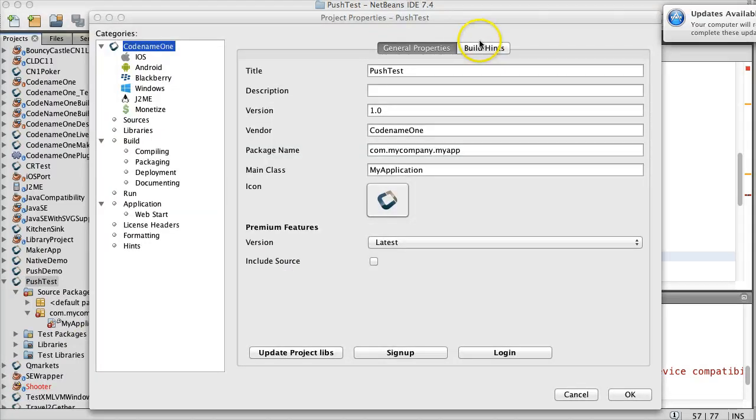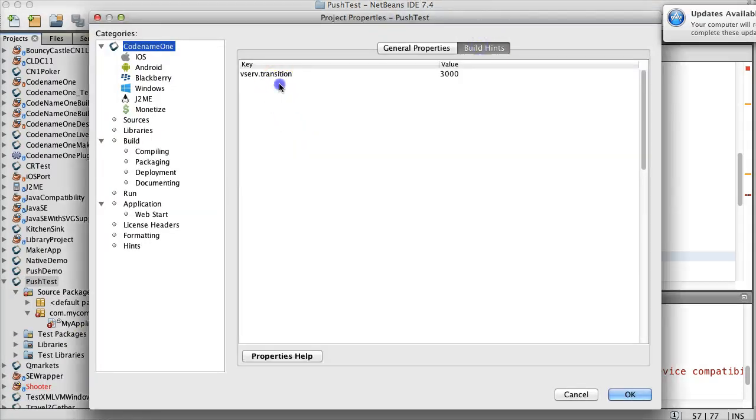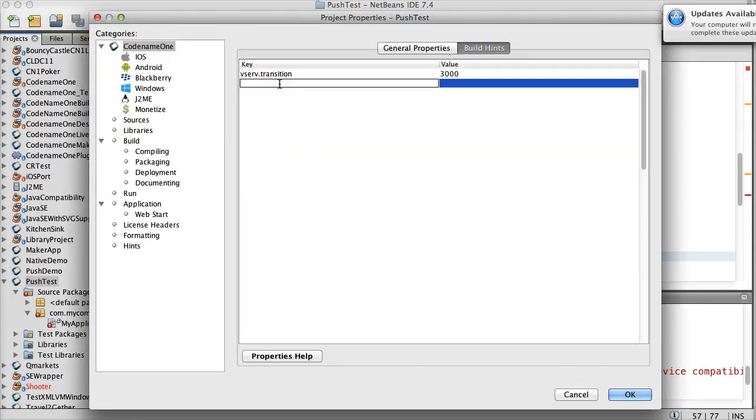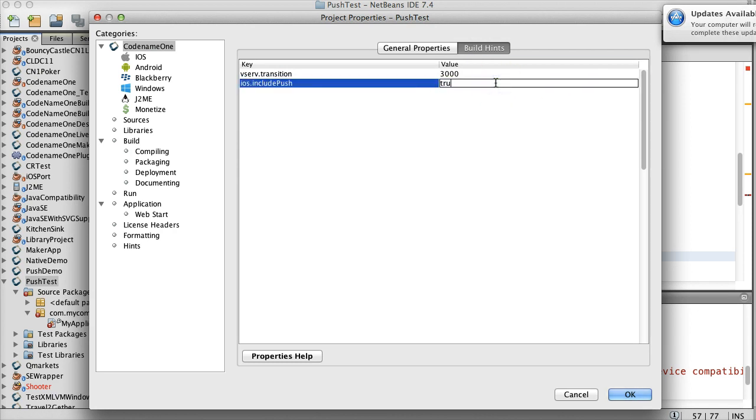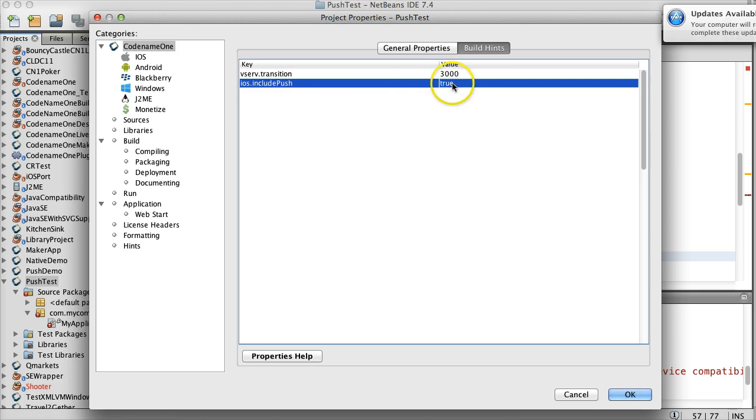Last but not least, you'll need to define iOS.includePush equals true. Notice that this will break your install if your provisioning profile isn't configured for Push.